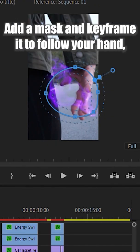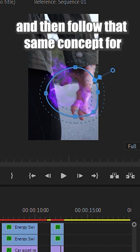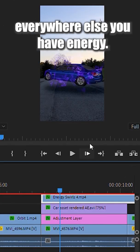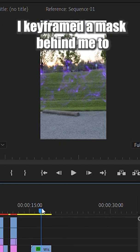Add a mask and keyframe it to follow your hand, and then follow that same concept for everywhere else you have energy.